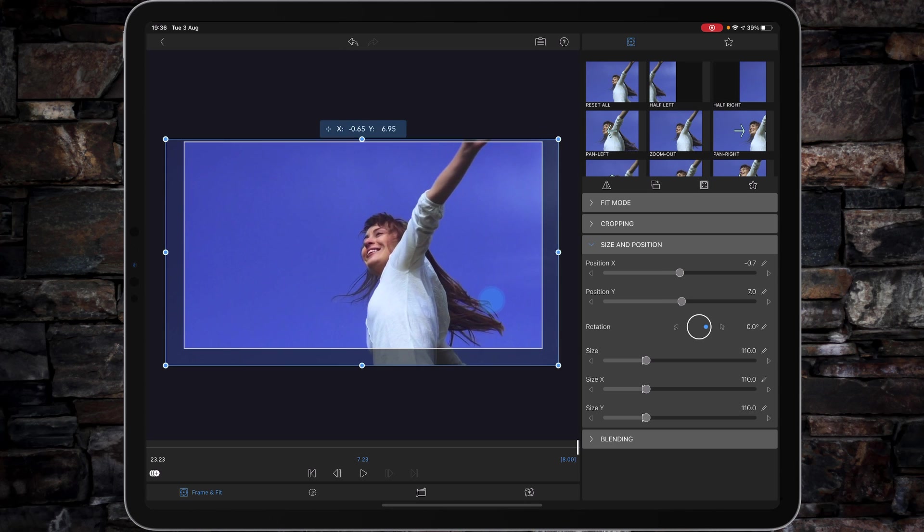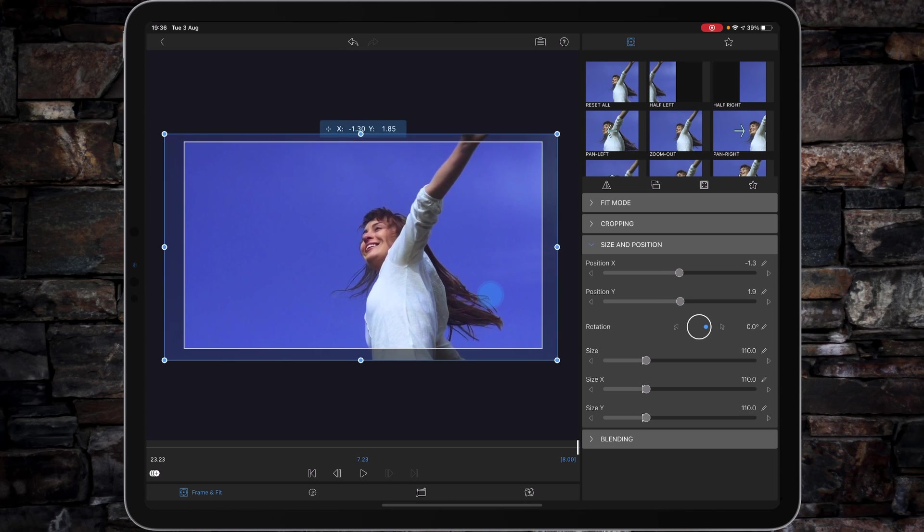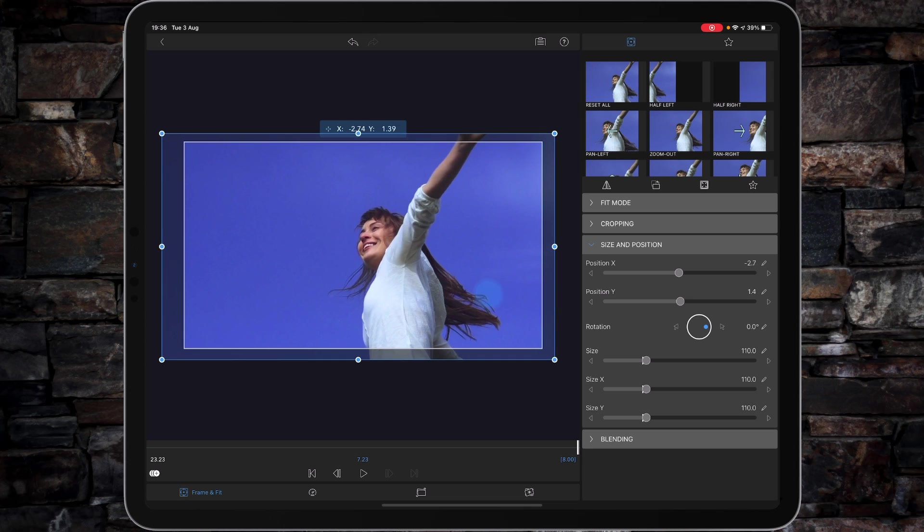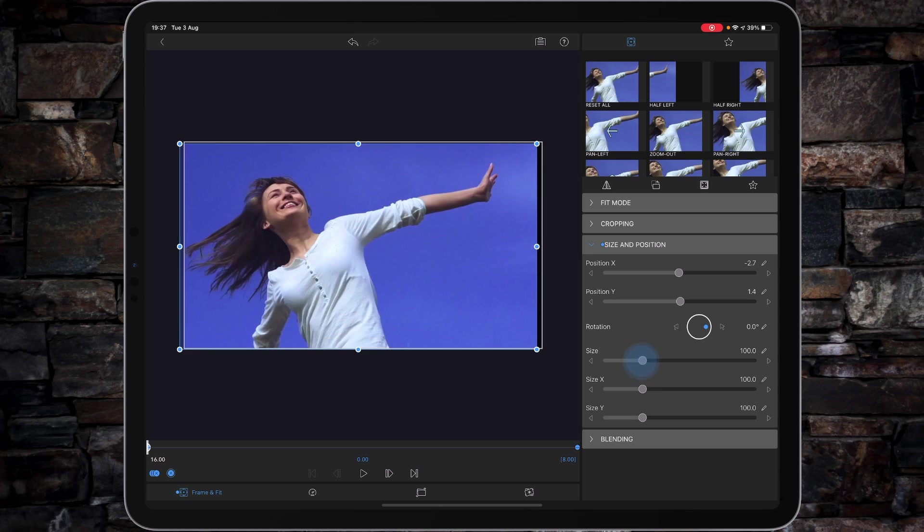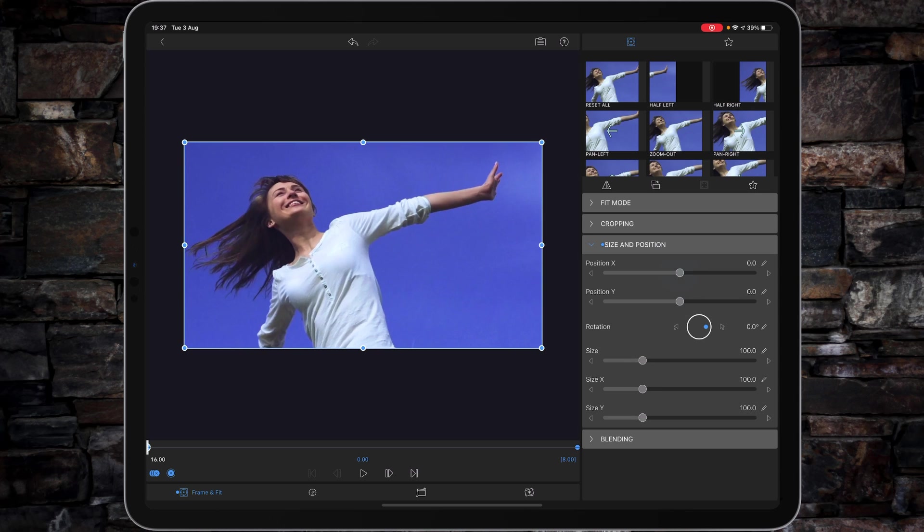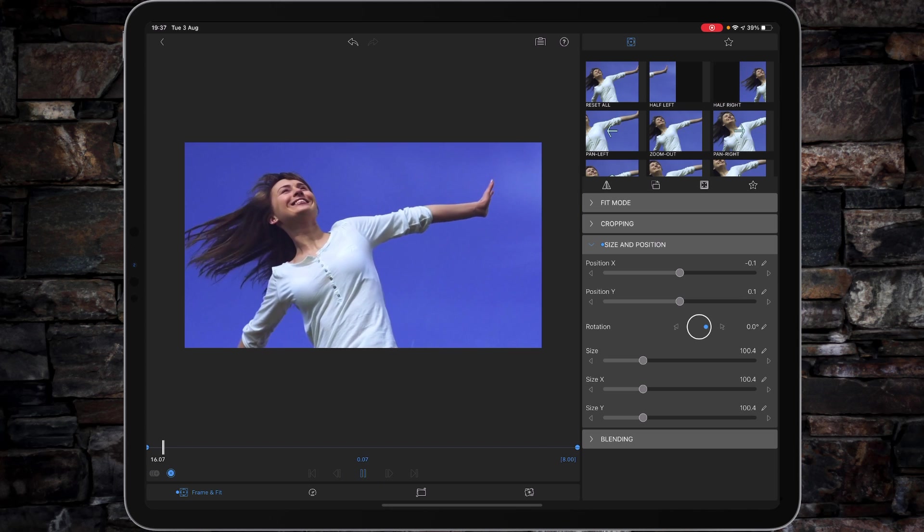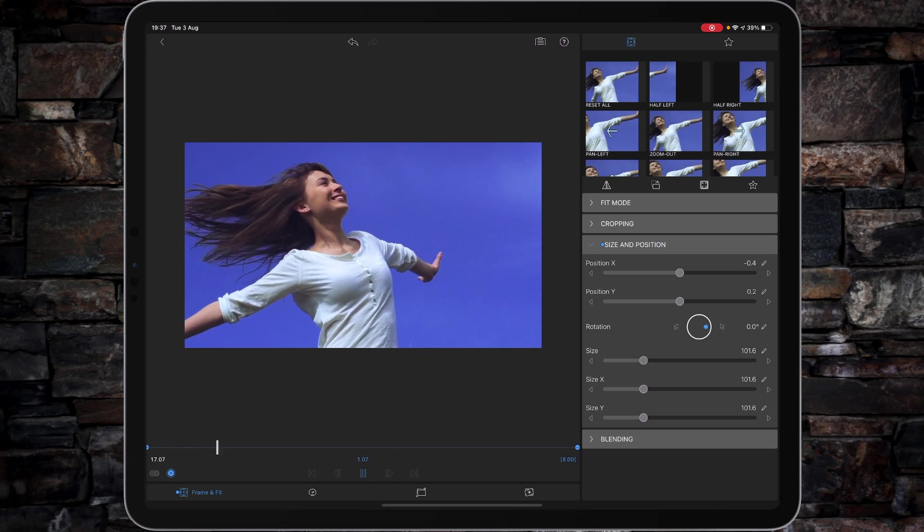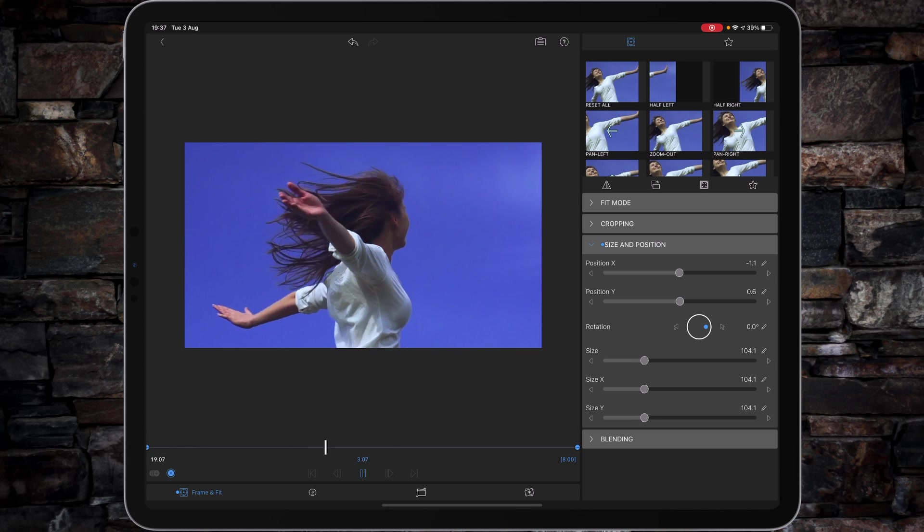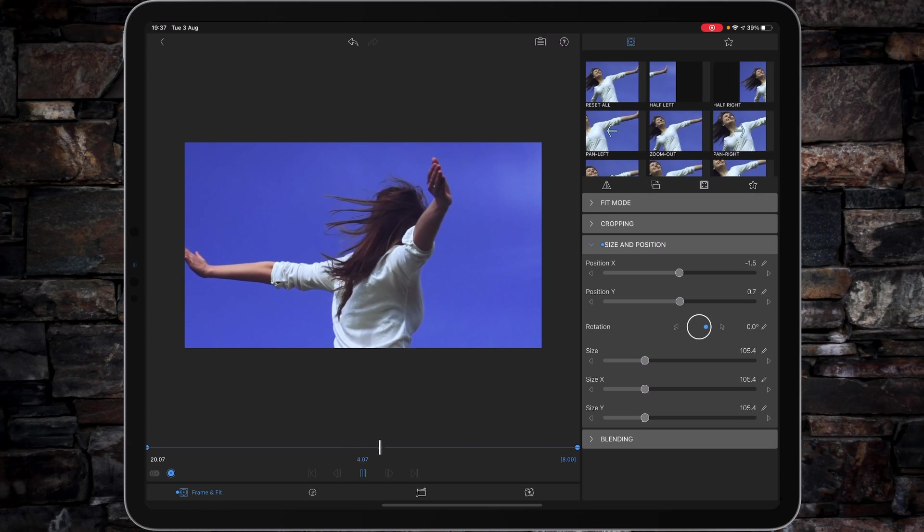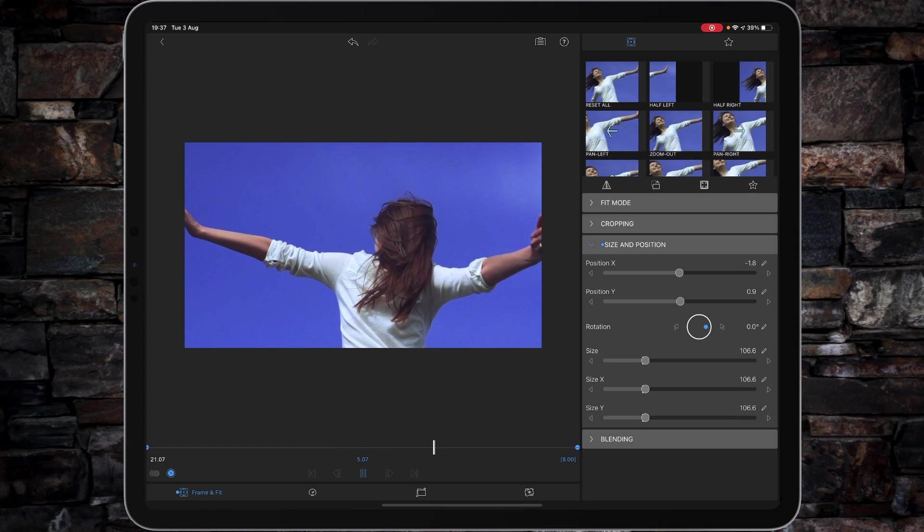And if you take it to 110%, it just gives you that little bit of wiggle room to reposition things if you need to. And then from there, apply a keyframe to the end, go back to the beginning, and just double tap to reset all the different controls. And then if we play the whole eight seconds, you'll see we've just got a little bit of a push in post.